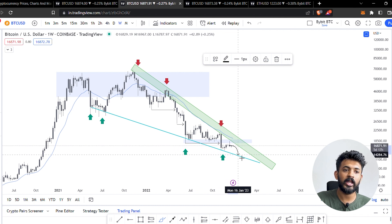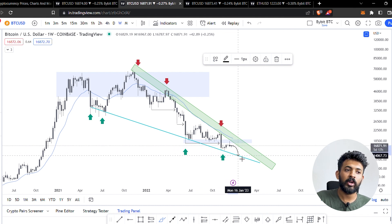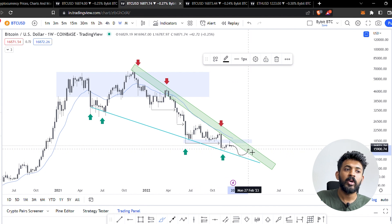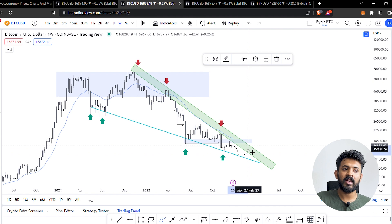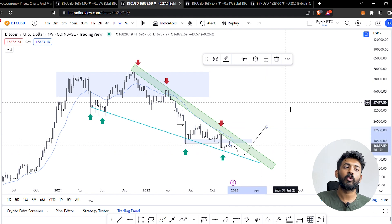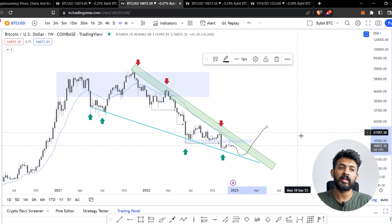We are supporting the price of $14,000 — we are supporting that level. This is the green box — this is the green resistance level. Then we are going to the bull market.